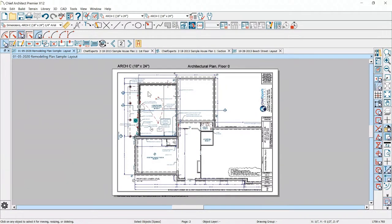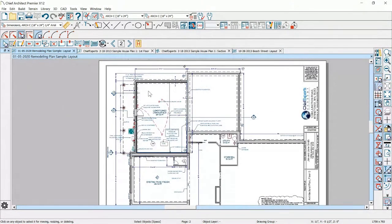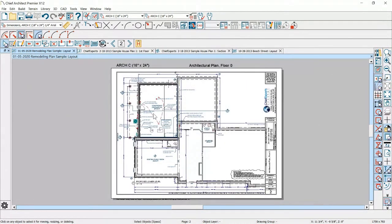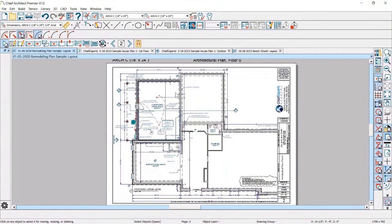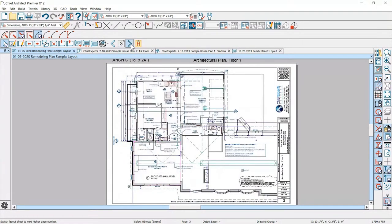In this particular remodeling plan, they're adding an addition, so we needed to get in and do a good as-built. We've covered as-builts in shows two, three, and four. Go check those out.